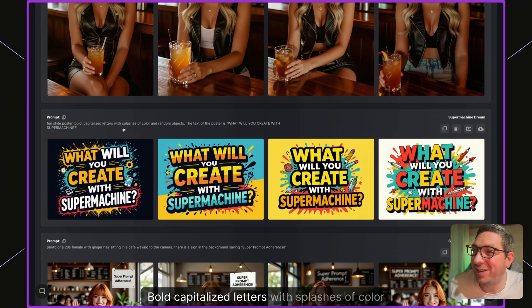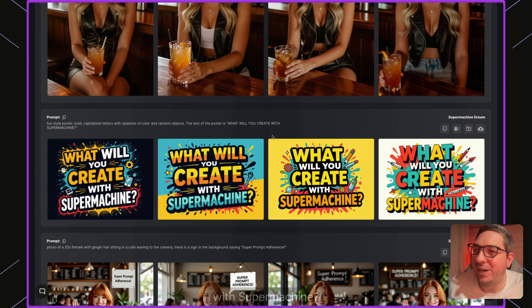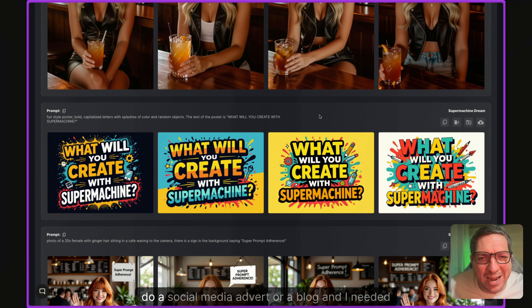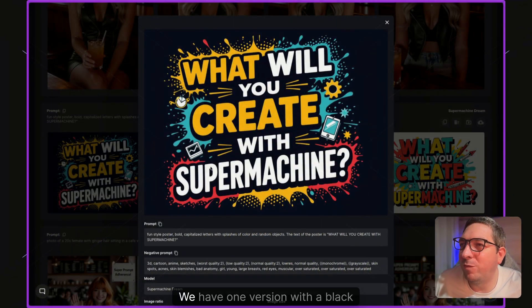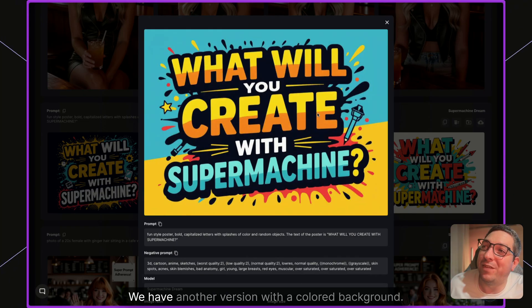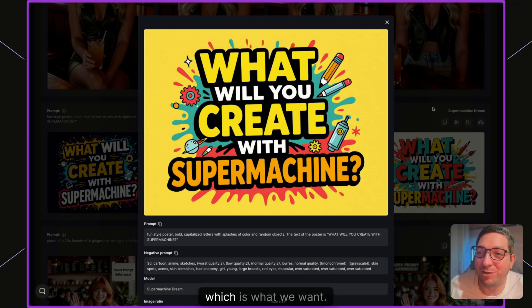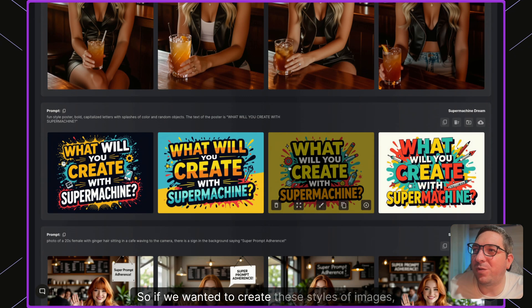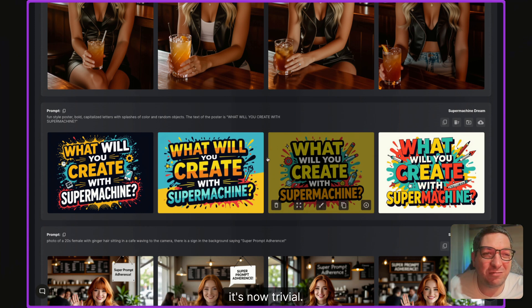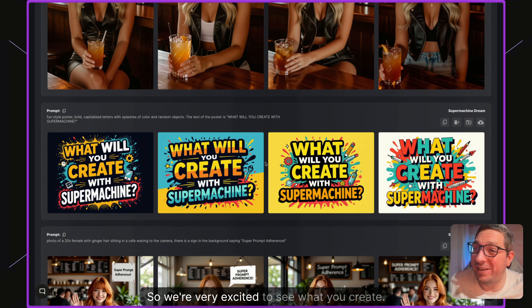The next example is a fun style poster with bold capitalized letters, splashes of color, and random objects. The text of the poster reads 'What will you create with Super Machine?' If I needed a graphic for a social media advert or blog post, these would be really awesome. We have versions with a black background, a colored background, and one with pencils and random objects. Creating text and graphics like this with Super Machine is now trivial and very easy.